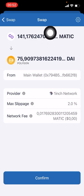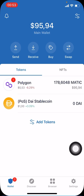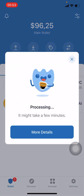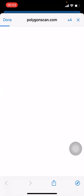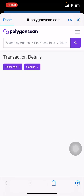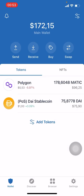After swapping, we can see we will have at least 75 DAI, which is what we require. The rest will remain in MATIC to take care of gas and transactional fees. We are confirming, it's processing, it will take a few minutes — and there we go, it's done and the funds will be converted.